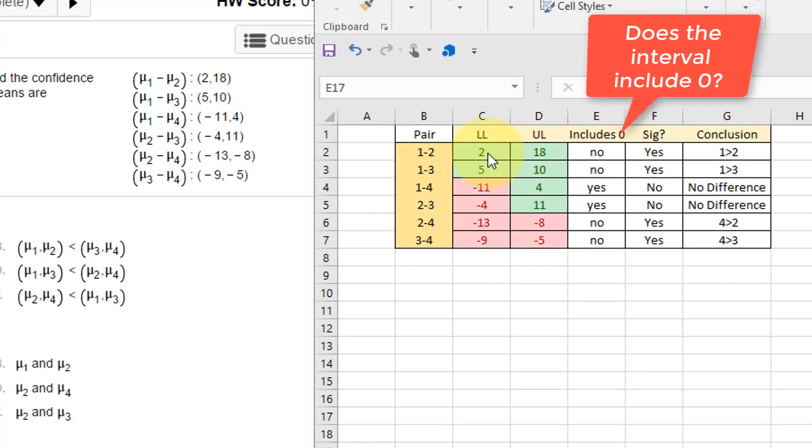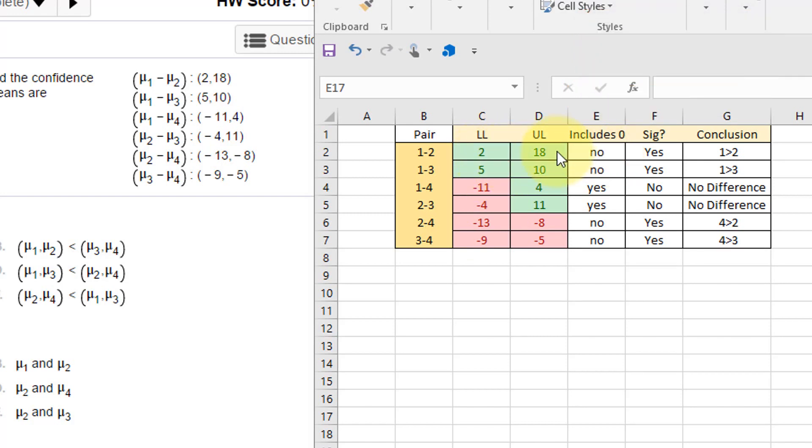So the first question you asked: does the interval include zero? Well, if both the lower limit and the upper limit are green or either positive, then it does not include zero. Here though, for comparing one and four, we've got a red and a green—that means it does include zero.